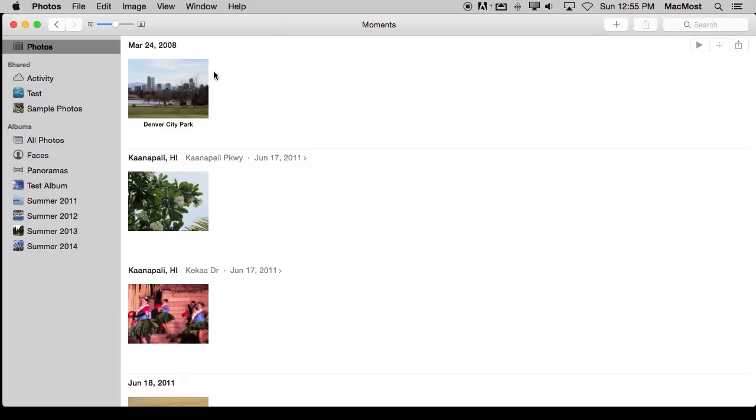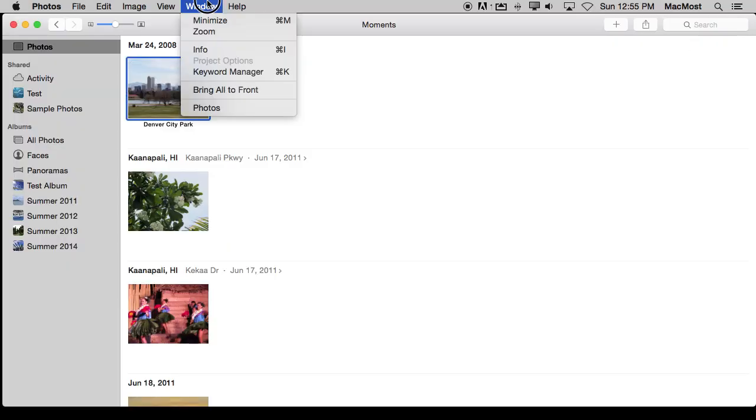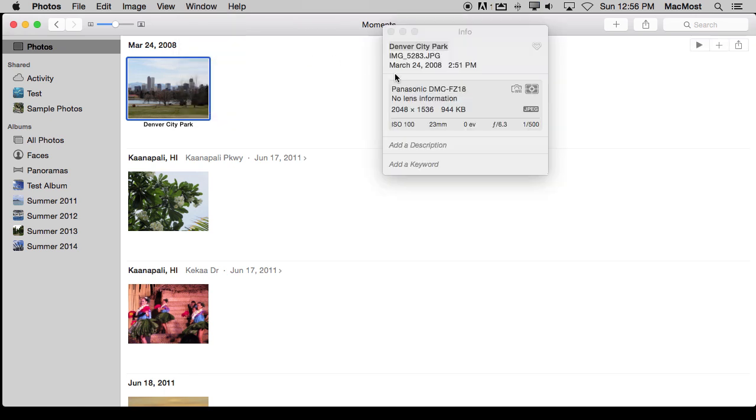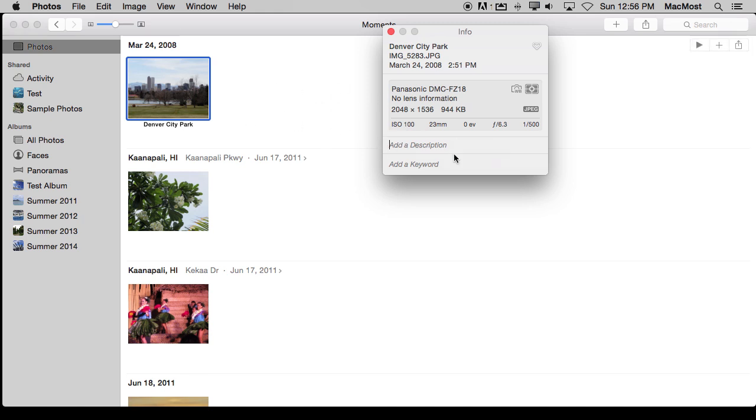So here's one last tip. You can get info on a photo. You can select it and bring up the Info window and Command I is Info. You can see basic stuff about it like the camera settings and things like that. You can also add a description. You can't really view that anywhere else except for here in the Info window. You can also add keywords.